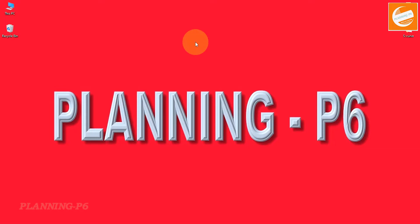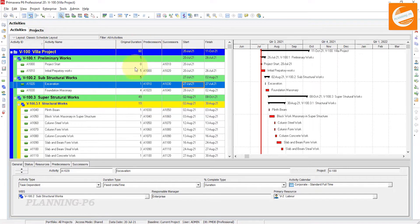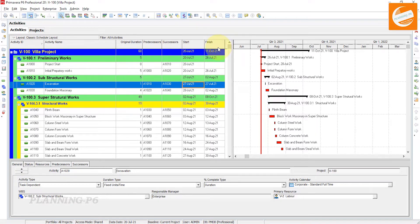Open your Primavera P6 software, open your project, and arrange your columns: original duration, predecessors, successors, start, and finish. If you want to arrange any other columns, you can do that as well.